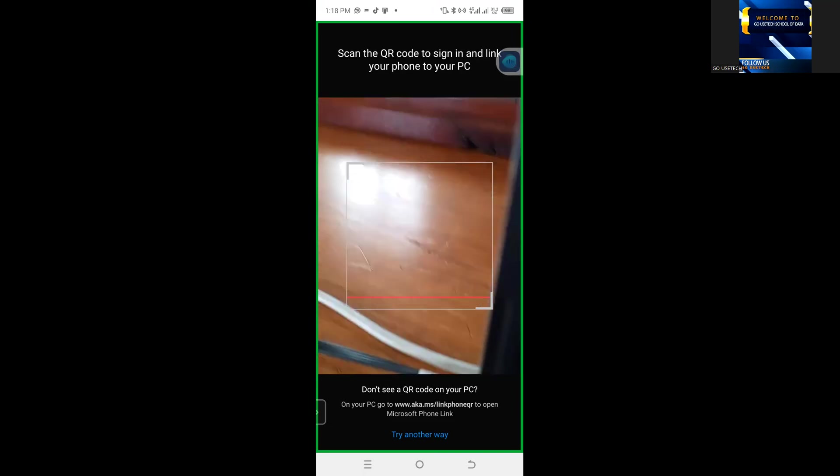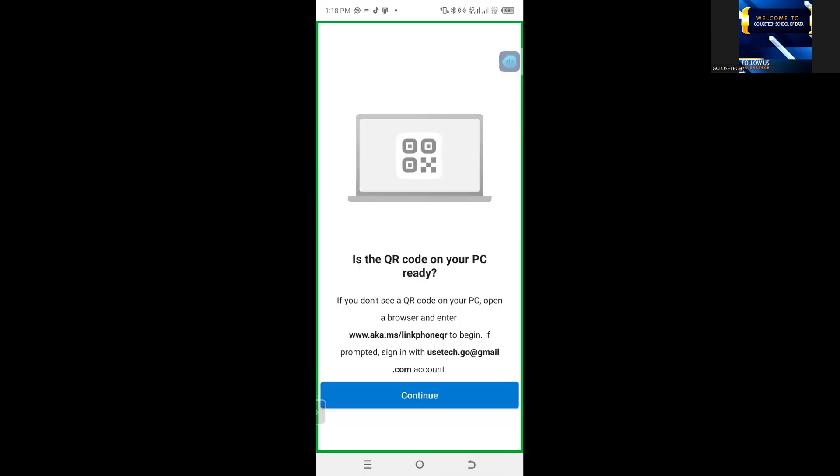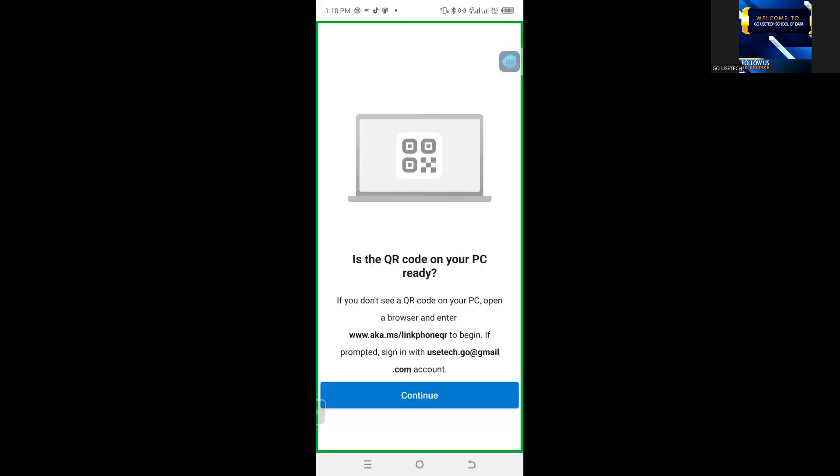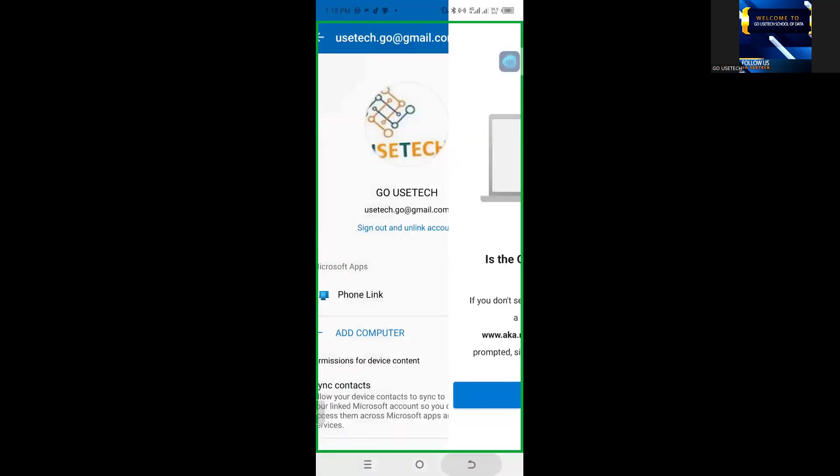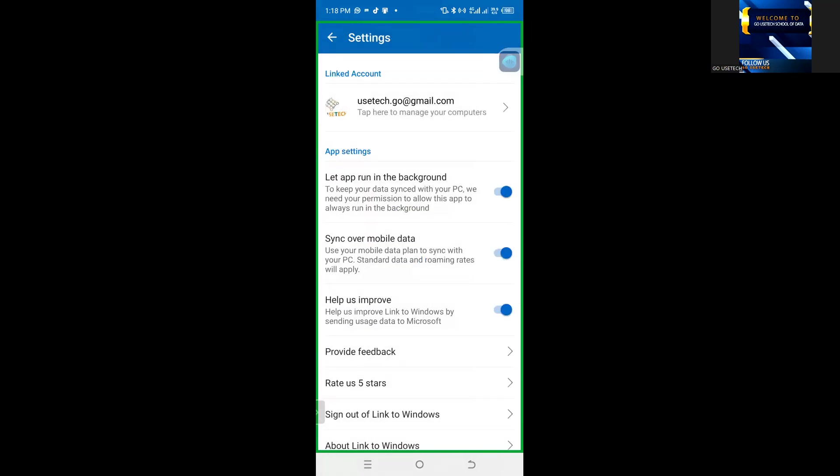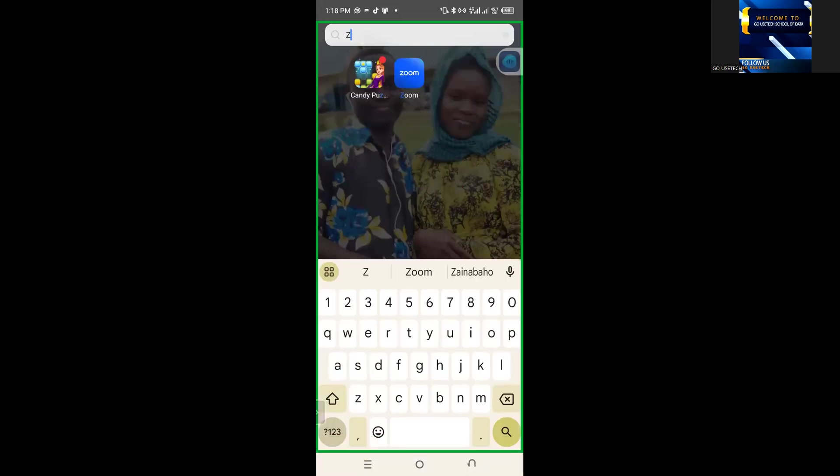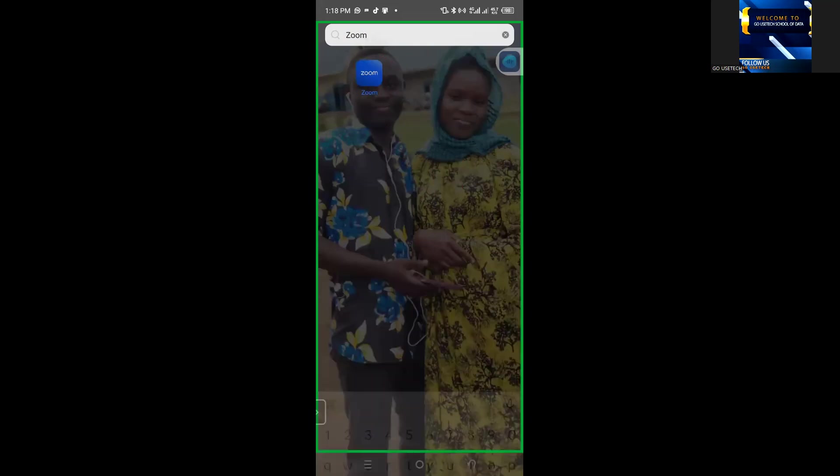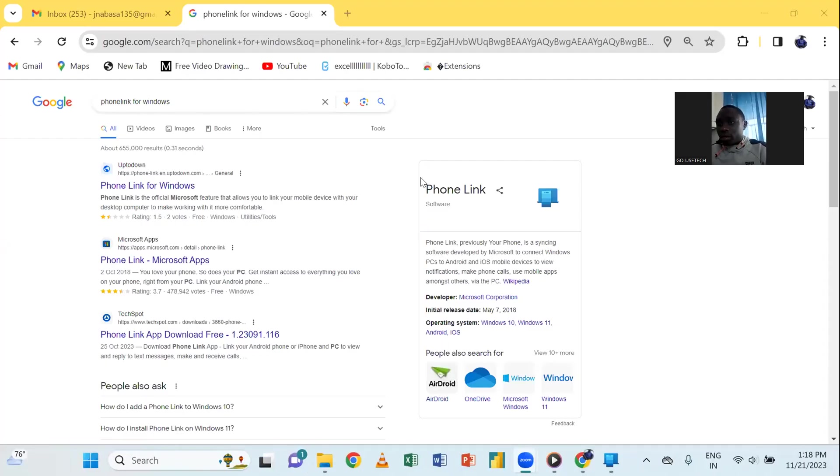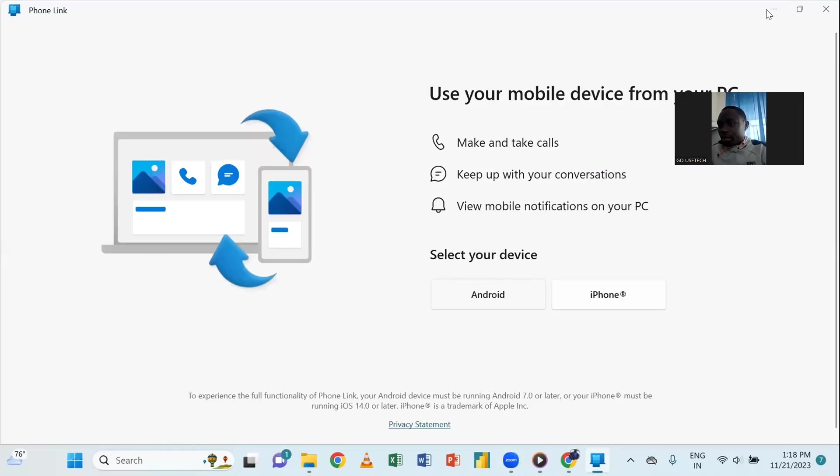Before I scan, before I get it to our code, I'm going to first stop the sharing part. Let me stop the sharing part. I come back to the meeting, Zoom, then I stop sharing. So, when I stop sharing, I'm going to come again, and let me just come here, I say Android.